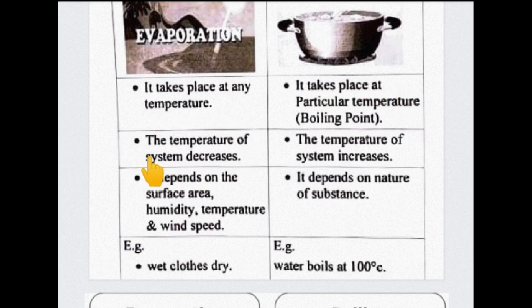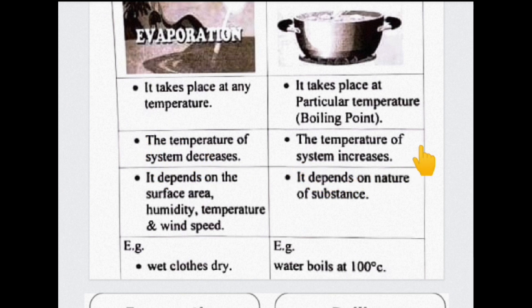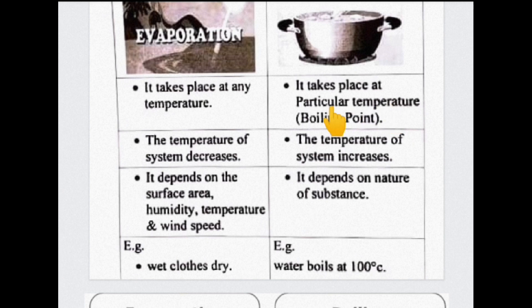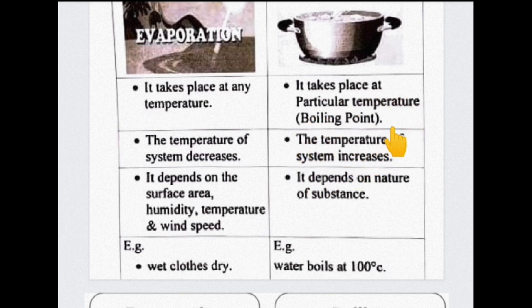Here we can see the evaporation cooling effect, because temperature is decreased. In boiling, we can see constant temperature at 100 degrees centigrade. Here we can see the phase change, and we can see the heating effect.